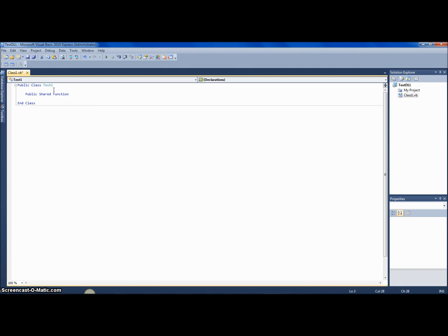Let's decide what this function will do. It will show a message box, and if you click yes, it'll close the program. I'm going to name the function 'CloseWithPermission'. Actually, this won't return a value so it would need to be a sub — let's change the plan. How about 'GetFileCount'?